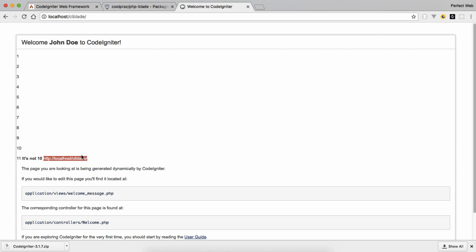This was a short tutorial about using the Blade templating engine inside CodeIgniter so that you don't need to write too many PHP opening and closing tags, and you can easily use Blade's curly brace syntax alongside your HTML. I hope you liked this tutorial. If you haven't subscribed yet, please do, and if you like the video, press the like button. Thank you very much, take care, Allah Hafiz and bye.